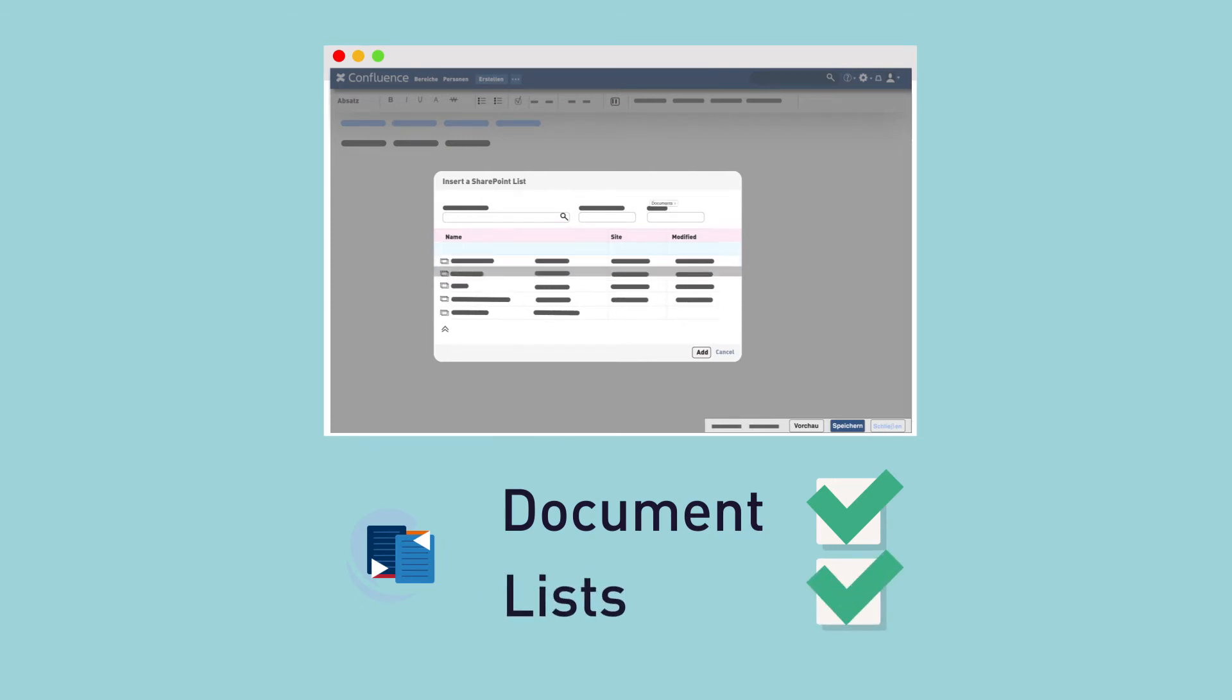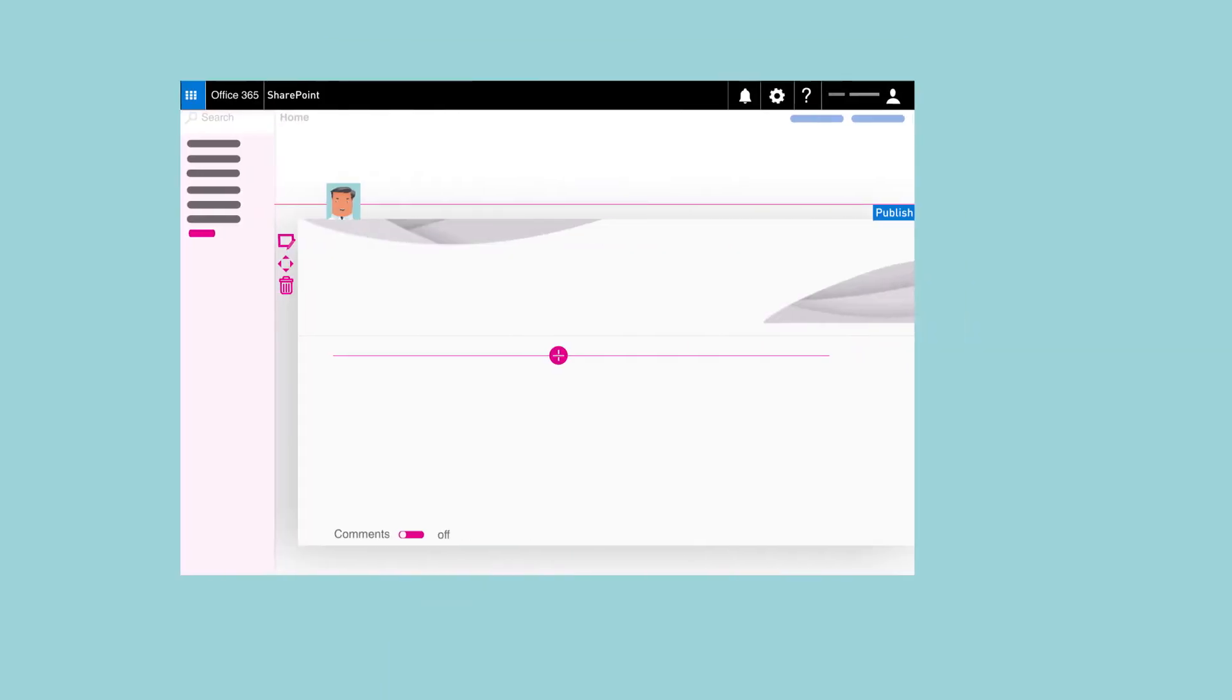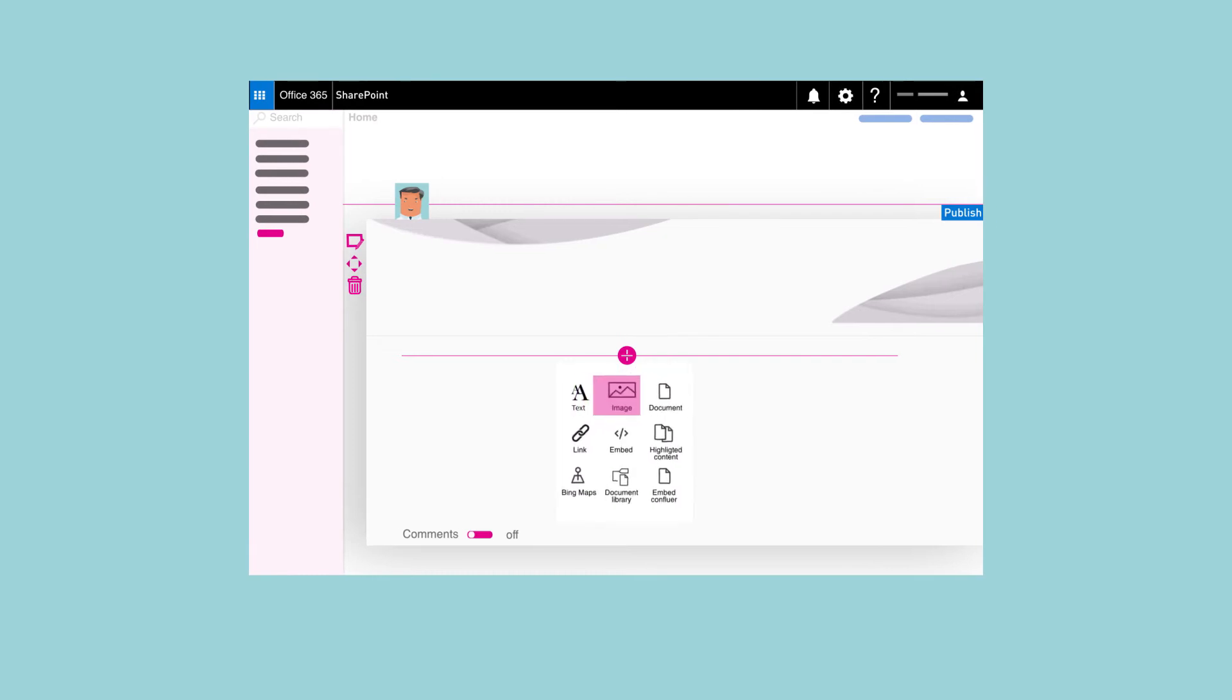Simply add the project folder to your Confluence page, and you're able to navigate in it just as you would in SharePoint. Best of all, it works the other way around, too.